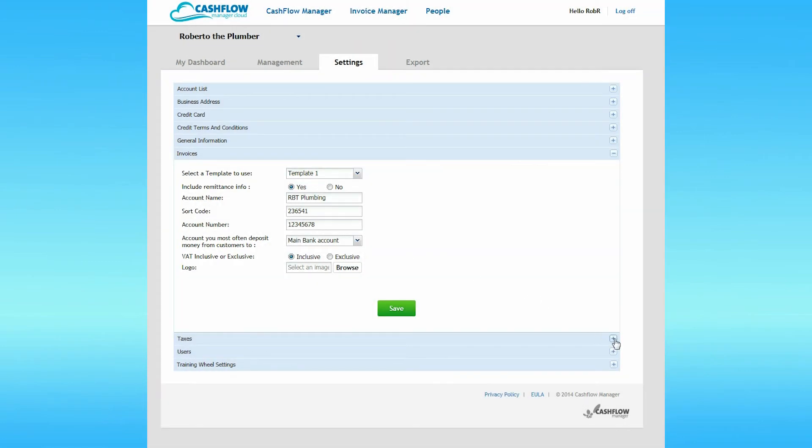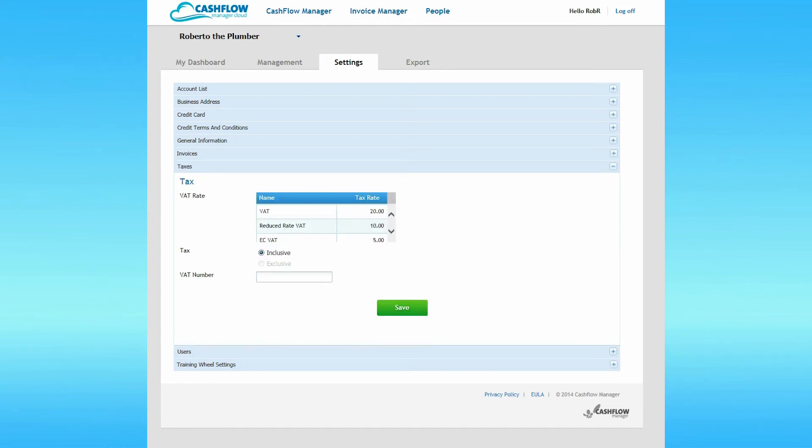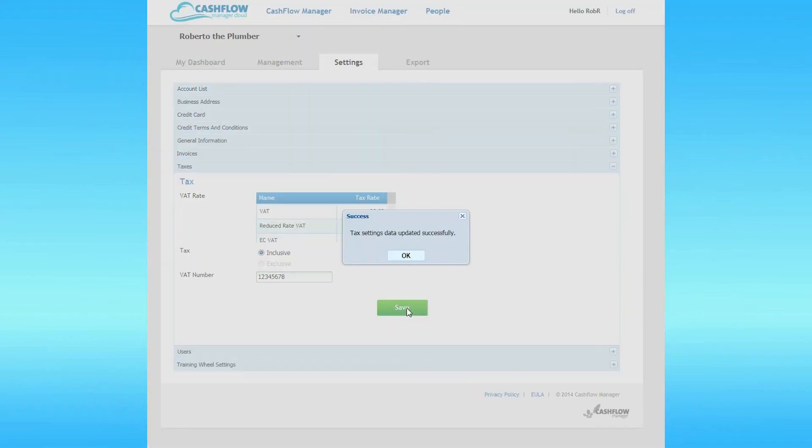Now we'll take a look at Taxes. The VAT rates in this section defaults to the current VAT rates. If at some future time the VAT rates change, you can select the new rates here yourself. If you're registered for VAT and usually charge VAT, then click on Inclusive and make sure your VAT number is entered correctly. When finished, click on Save.